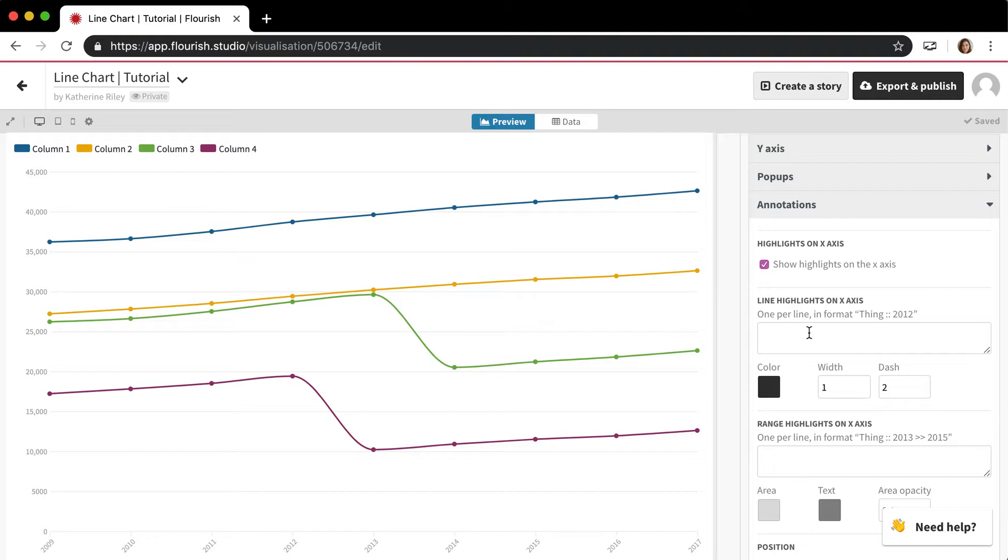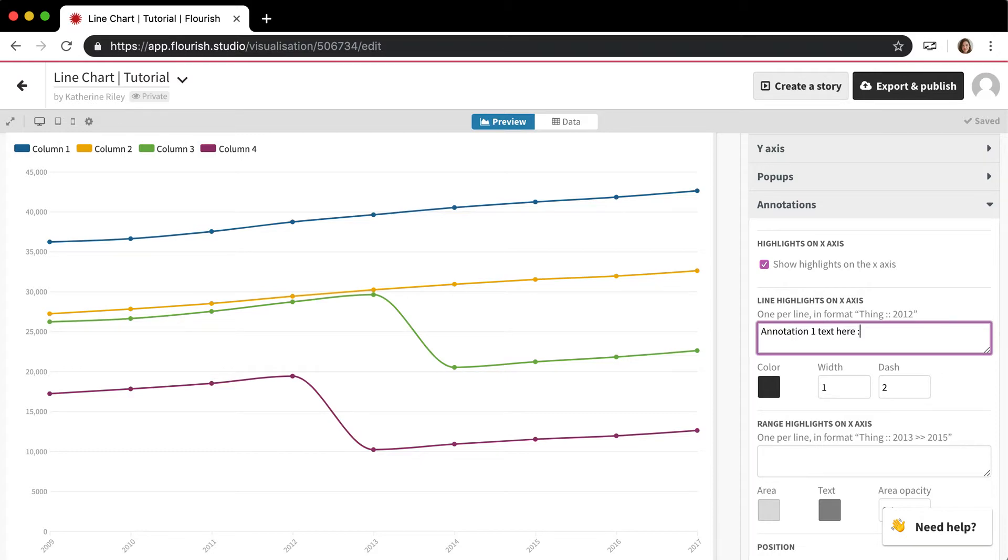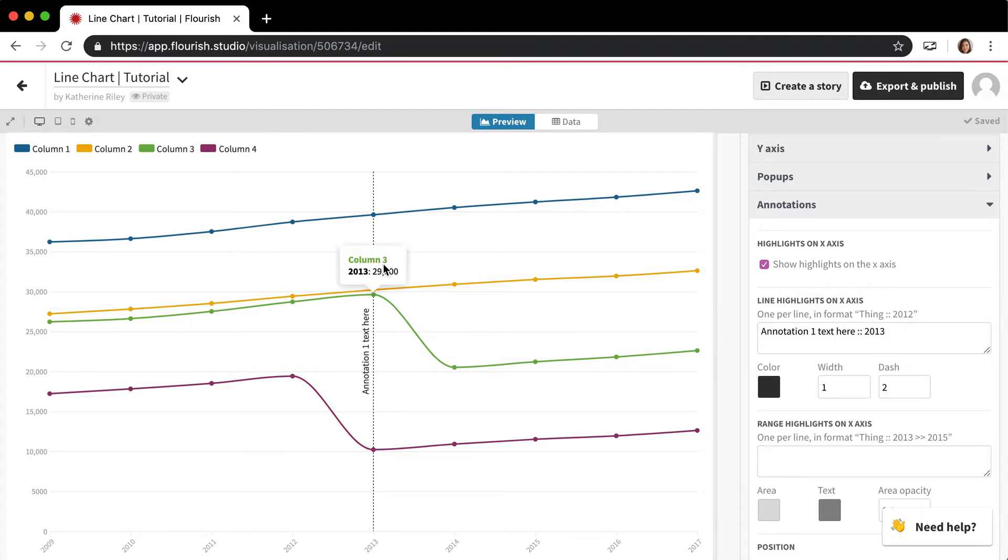So what you do is you take the value along the axis, so whatever 2013, let's say, and you would say like annotation one text here. So whatever you wanted to put, or if you didn't want to put anything, you can just put a space and then two semicolons and 2013. And it's going to add that right here.